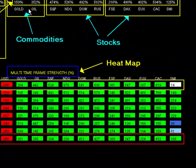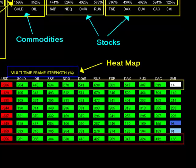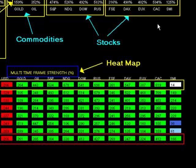On the right here you've got your commodities—gold and oil—and your stocks: the US stocks, S&P, NASDAQ, Dow, Russell 2000, and the European stocks—the FTSE, DAX, Euro Stoxx, CAC, and SMI.